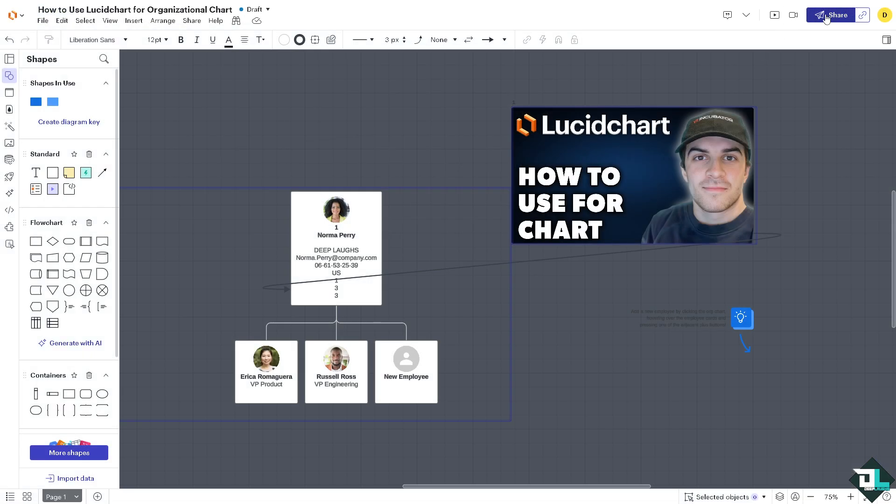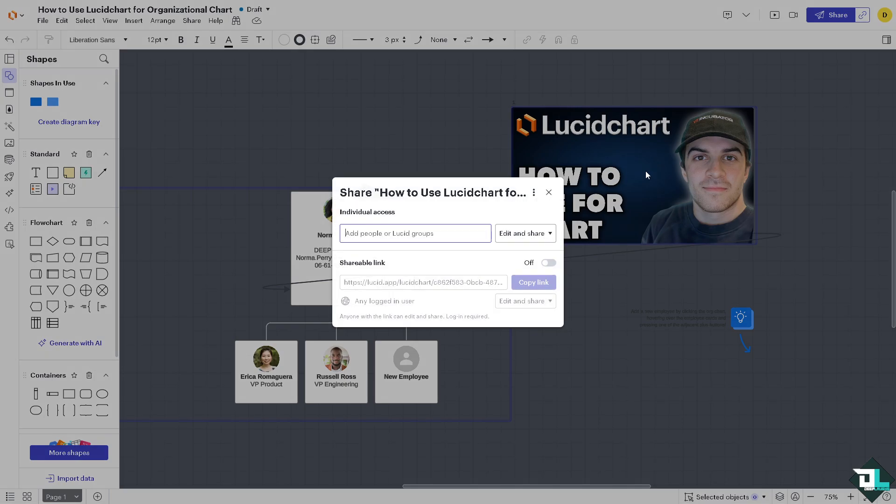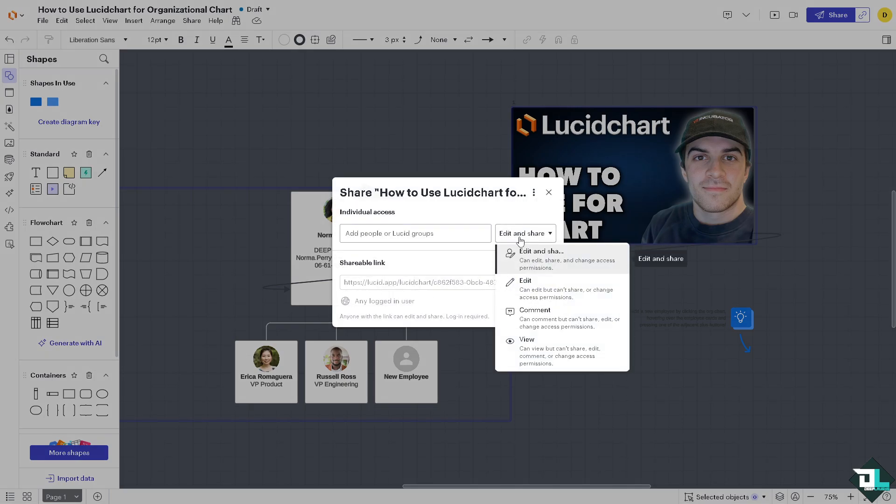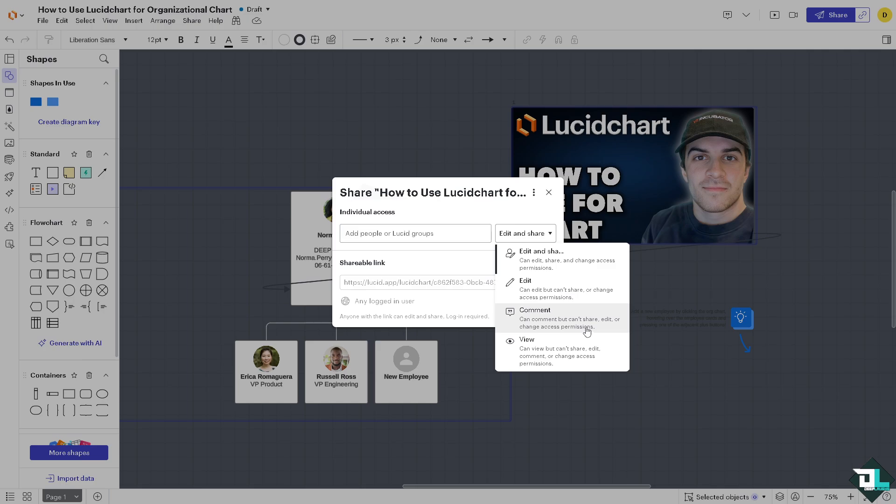You also have an option to share this to your team members, to your client. You can give them an access label: edit and share, edit but can't share or change access permissions, comment but can't share, edit, or change access permissions, and the viewer cannot share, cannot edit, comment, or change access permissions. So you have all these.